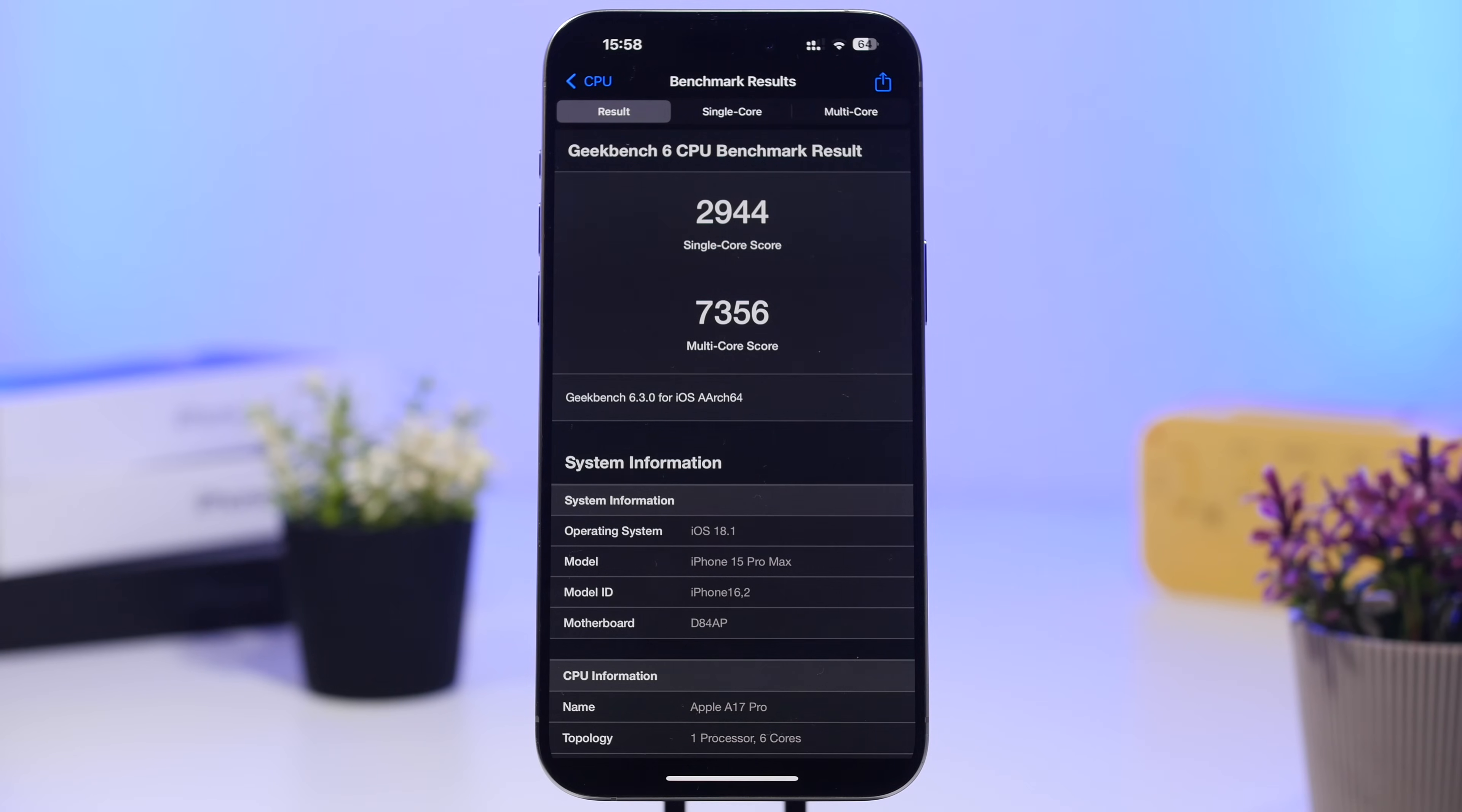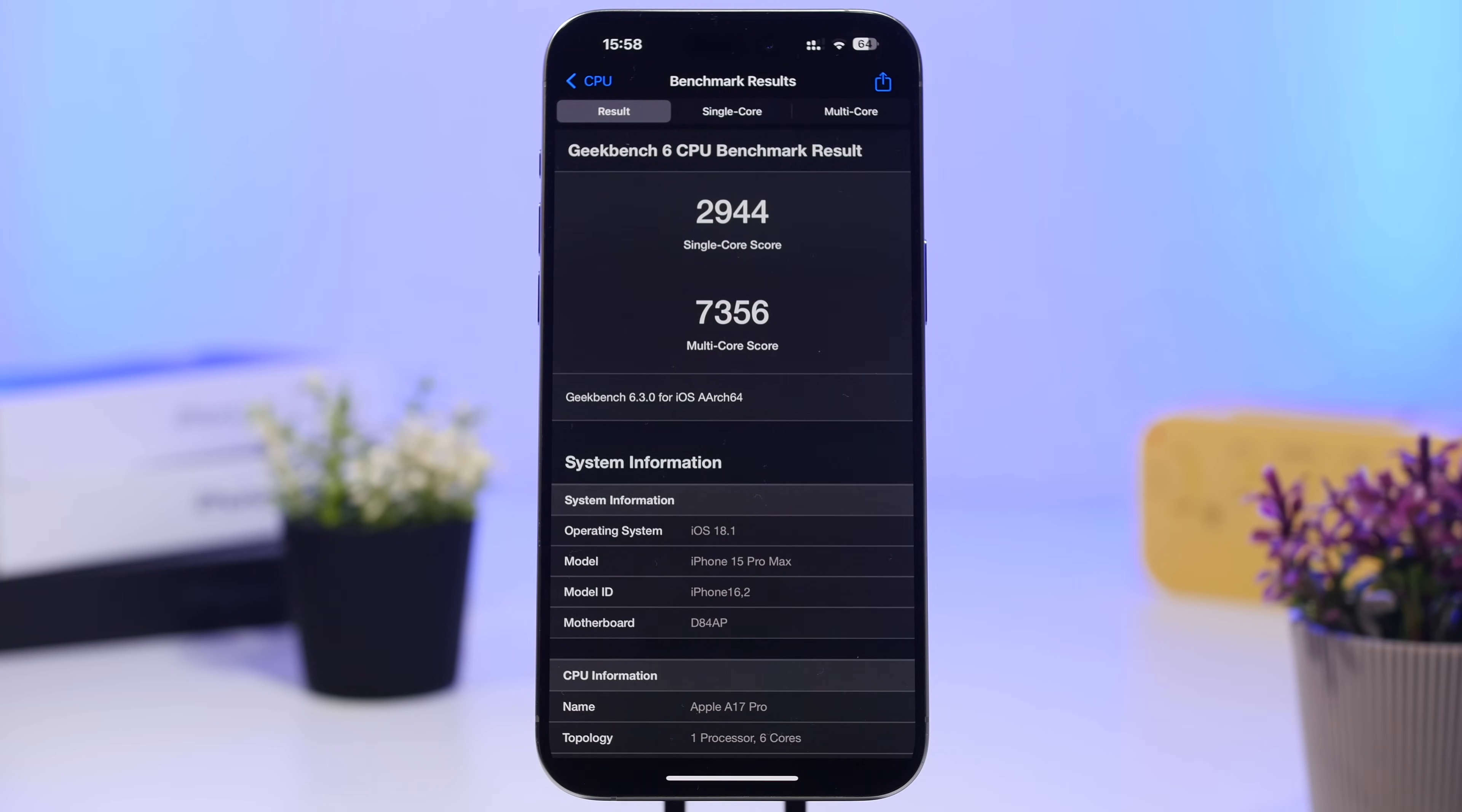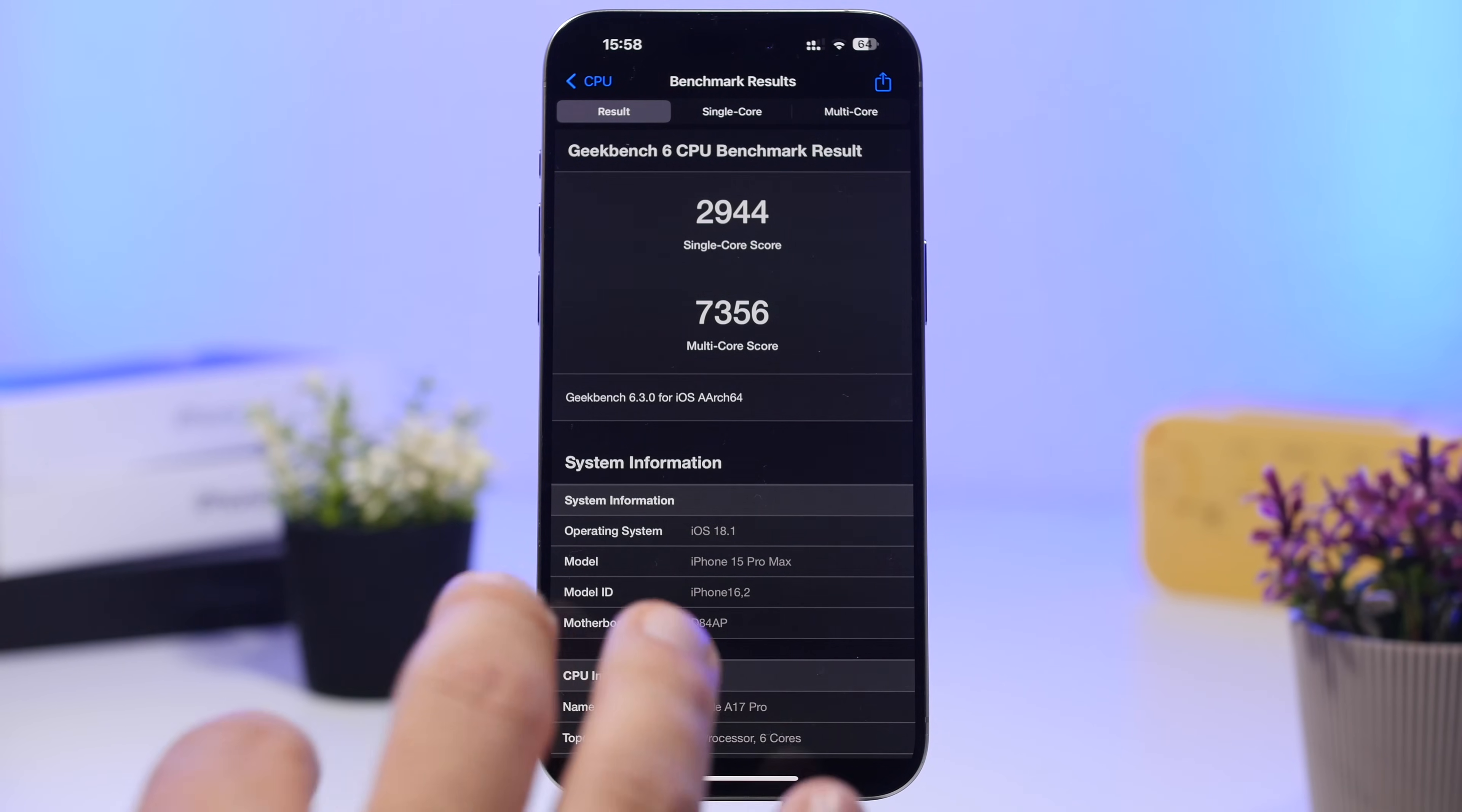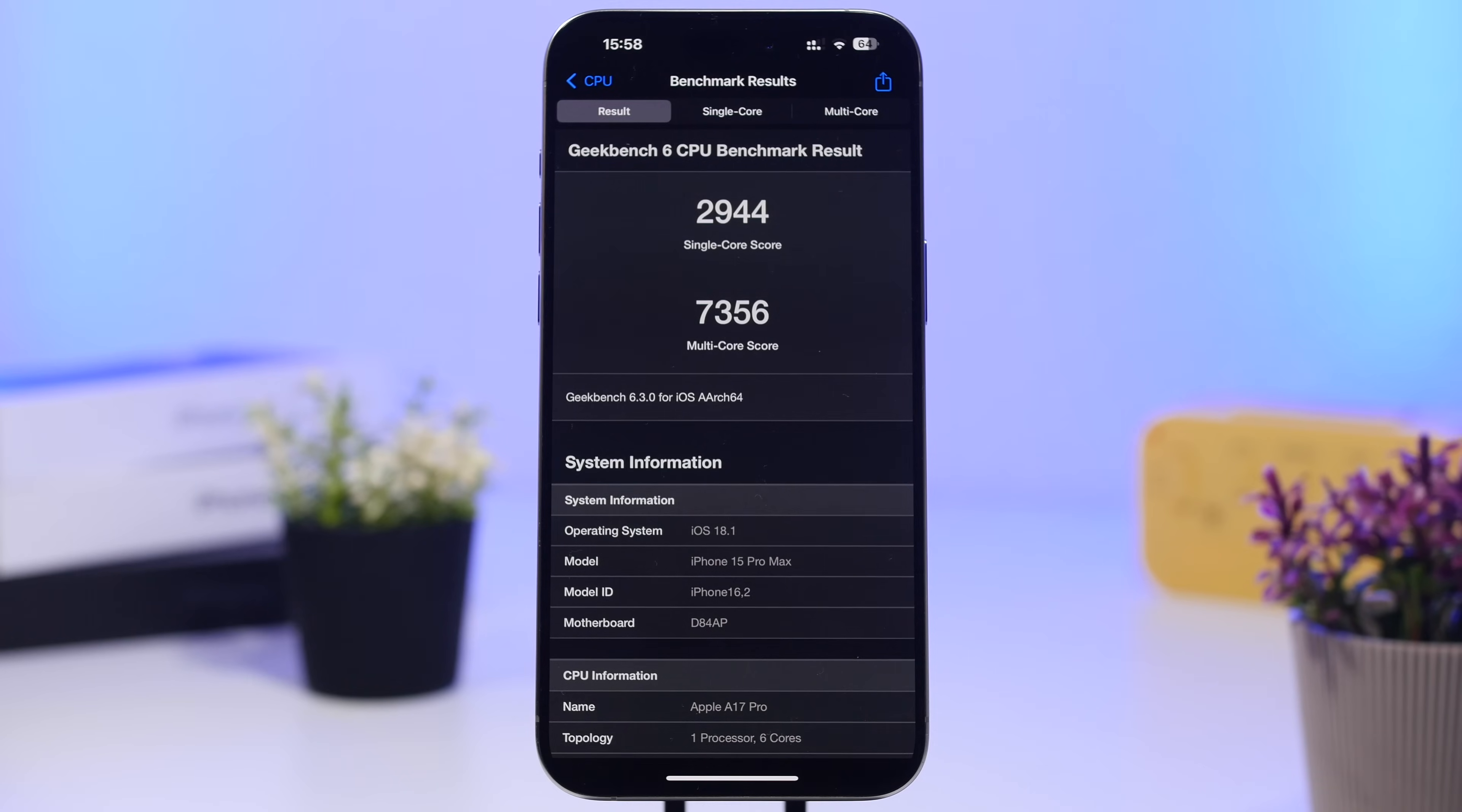This is the score I got: 2944 on the single core score, while we have a multi-core score of 7356. This is a great performance score when it comes to an iOS release. It's actually amazing and hopefully it will be even better with the public release of iOS 18.1.